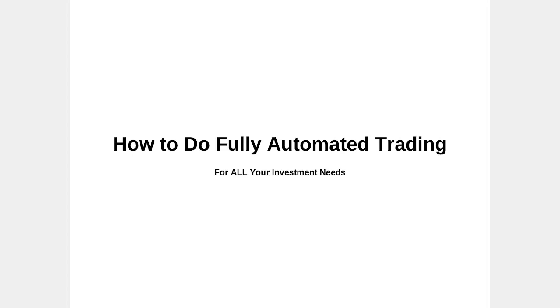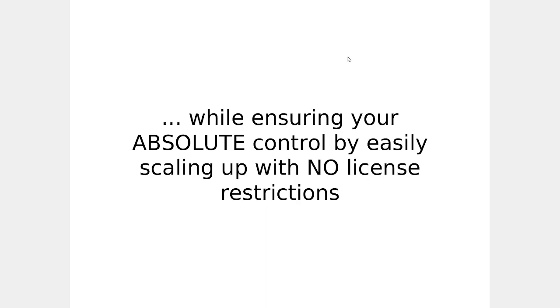How to do fully automated trading for all your investment needs without building from scratch, while ensuring your absolute control by easily scaling up with no license restrictions. Let's get started.